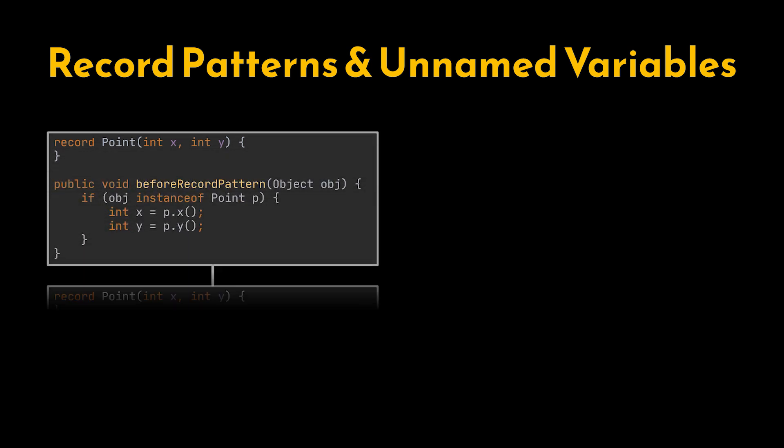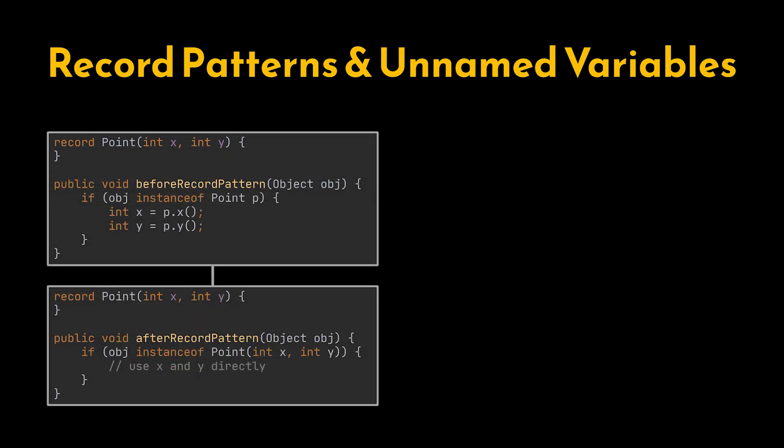Starting with record patterns and unnamed variables. Records act as Java's answer to lightweight data carriers. Before Java 21, we had to manually extract each field from a record using standard getter methods, which made the syntax repetitive and cluttered.